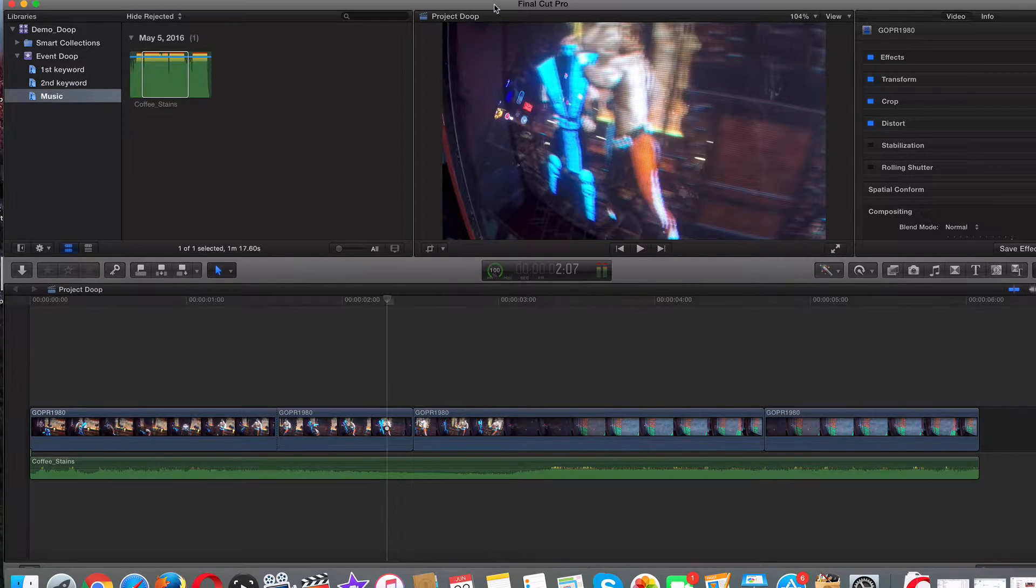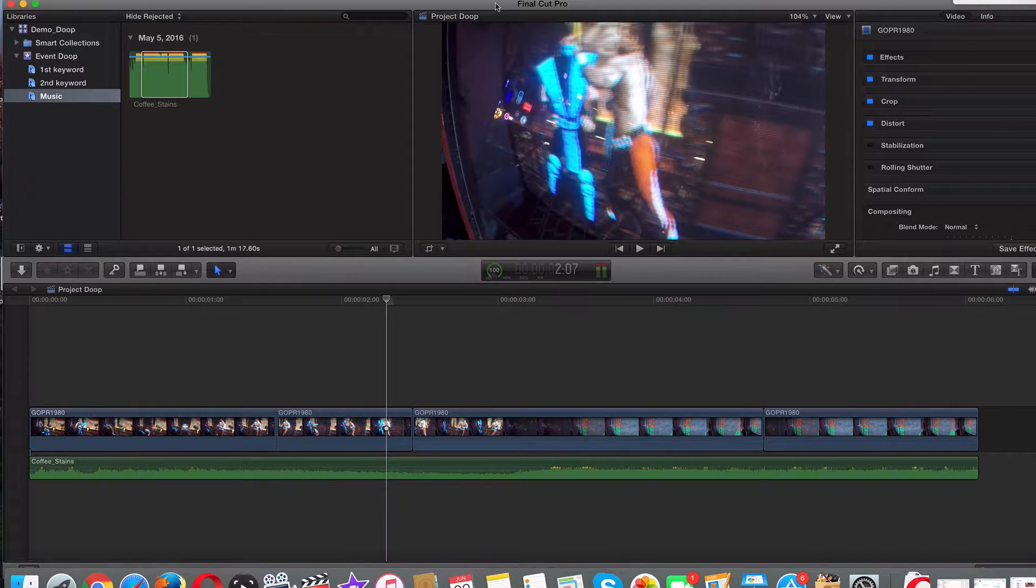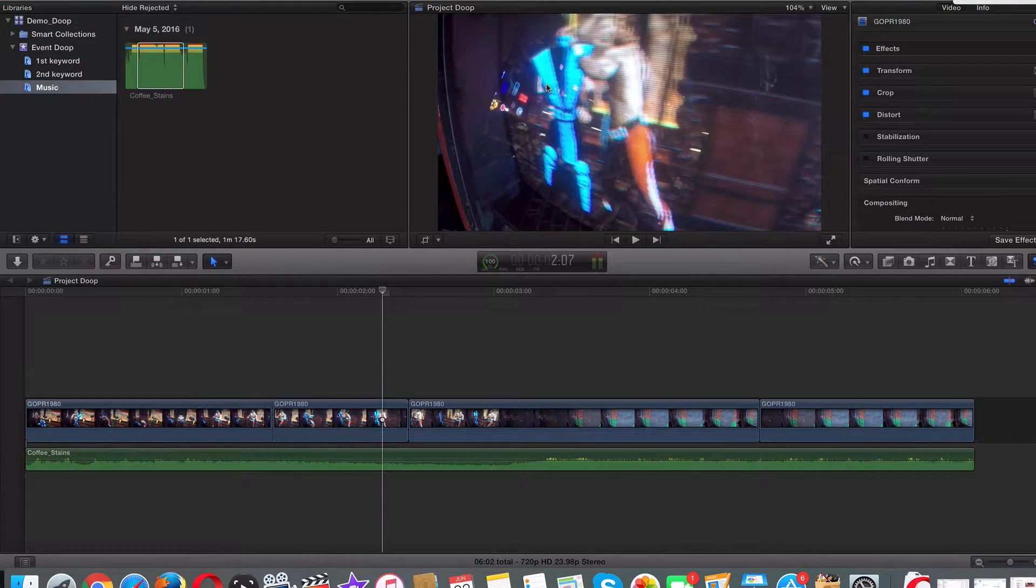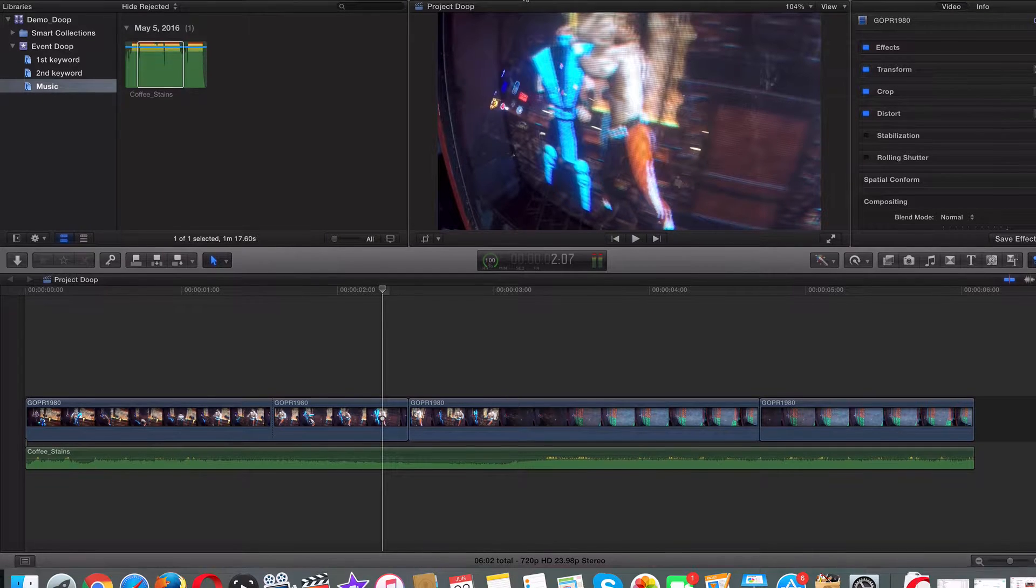I use them pretty much for every single video. So what we can do is there's three ways I go about using sound effects for my Final Cut Pro projects.